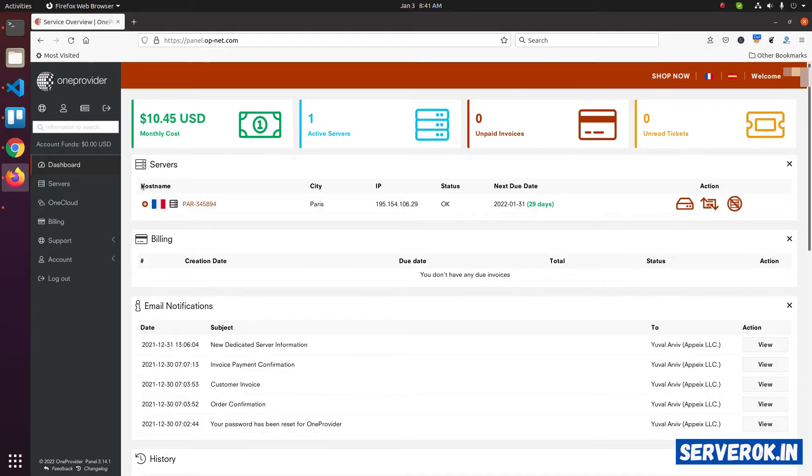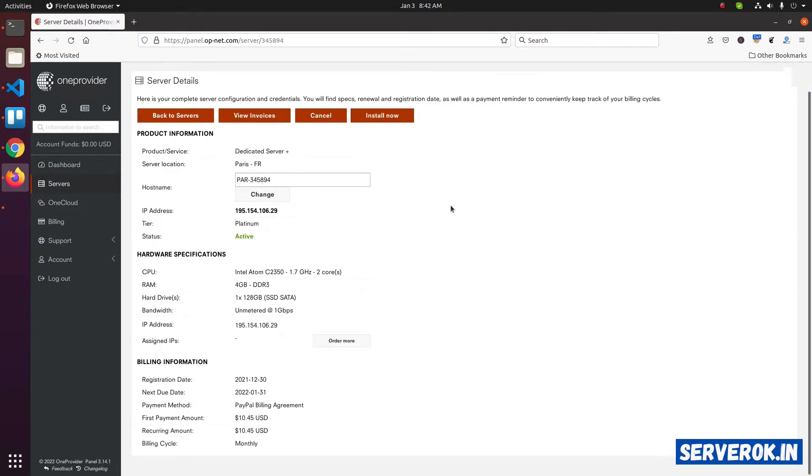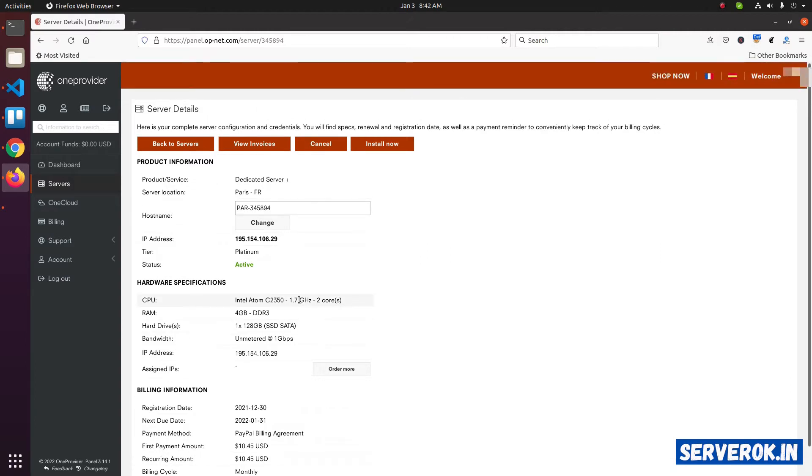Here we have one server. Click on the server's name. On this page, you can see the server's configuration. To install the operating system, click on install now.